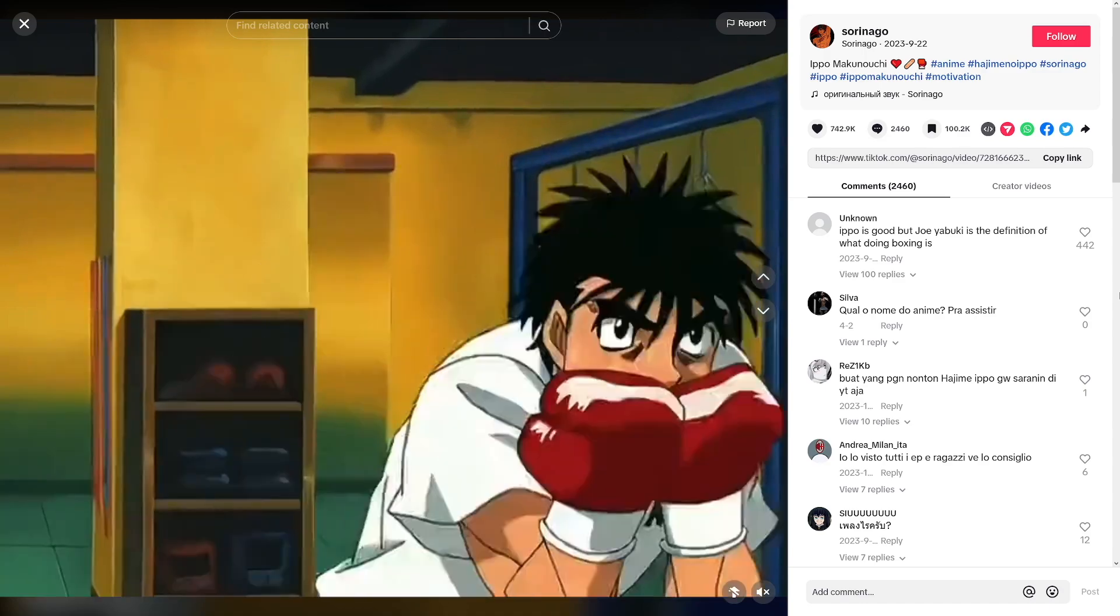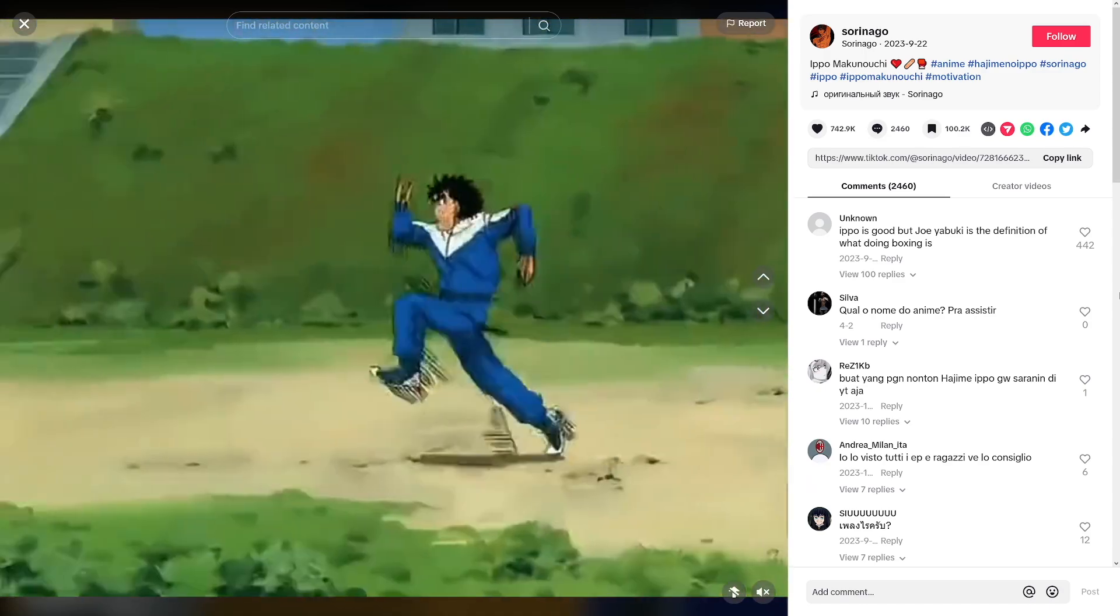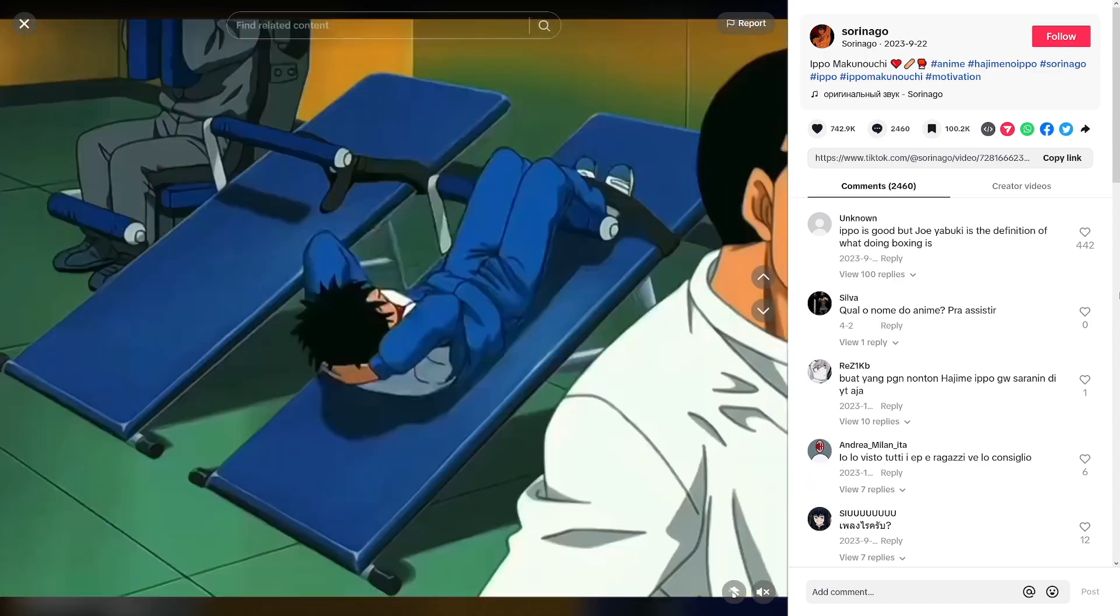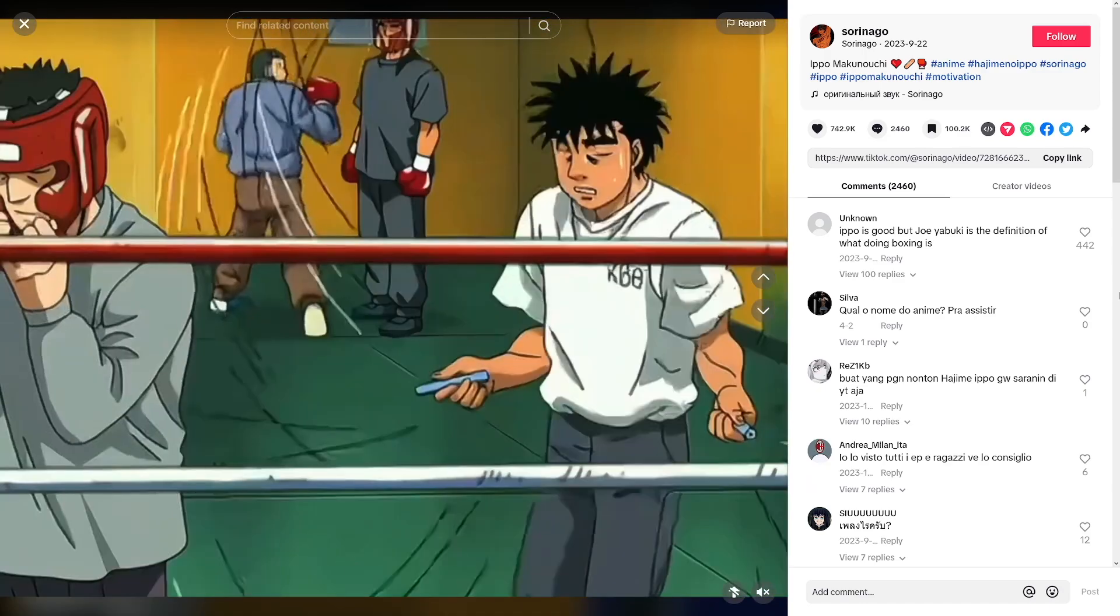Well, as it turns out, you can actually create anime clips which are as good, if not better quality than actual anime. And the best part? You can do it for free.